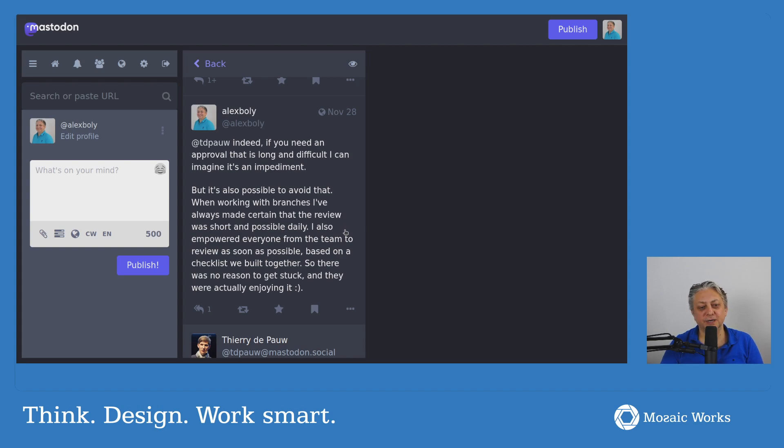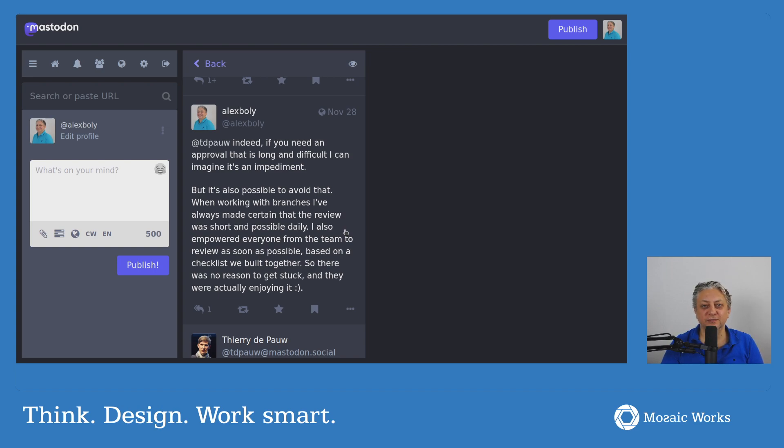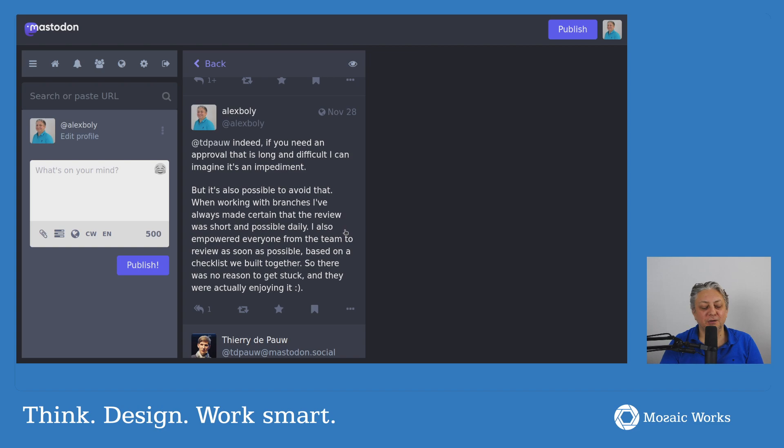And I was always very clear, look, anybody from the team, you just make sure that somebody else is reviewing your code, or that you pair-program with them. Well, it didn't have to be an actual code review, it could have been a pair-programming session.